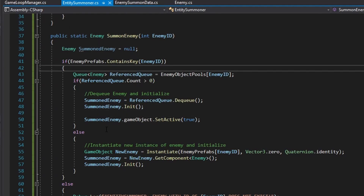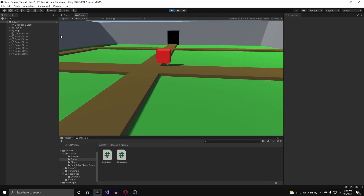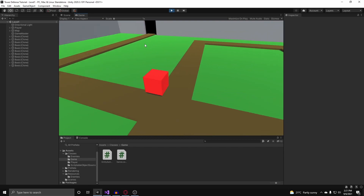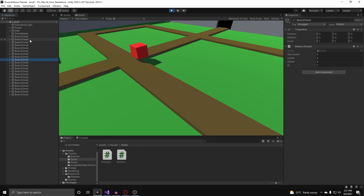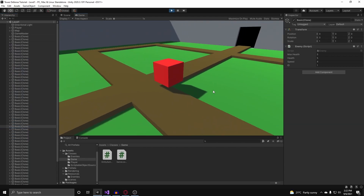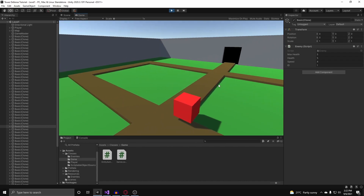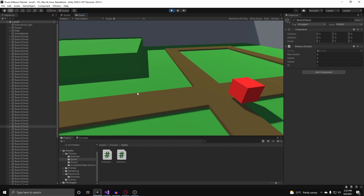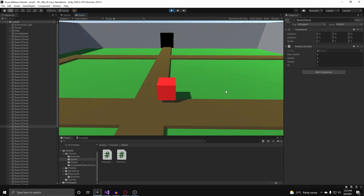Going back to Unity to test this, hitting play, we now have a completed spawning and removing system for our tower defense. It's pretty hard to see enemies getting deactivated because the spawning is going quickly, but the system will be better displayed when enemies are actually moving around — which we'll cover in the next video. Stay tuned and see you then!